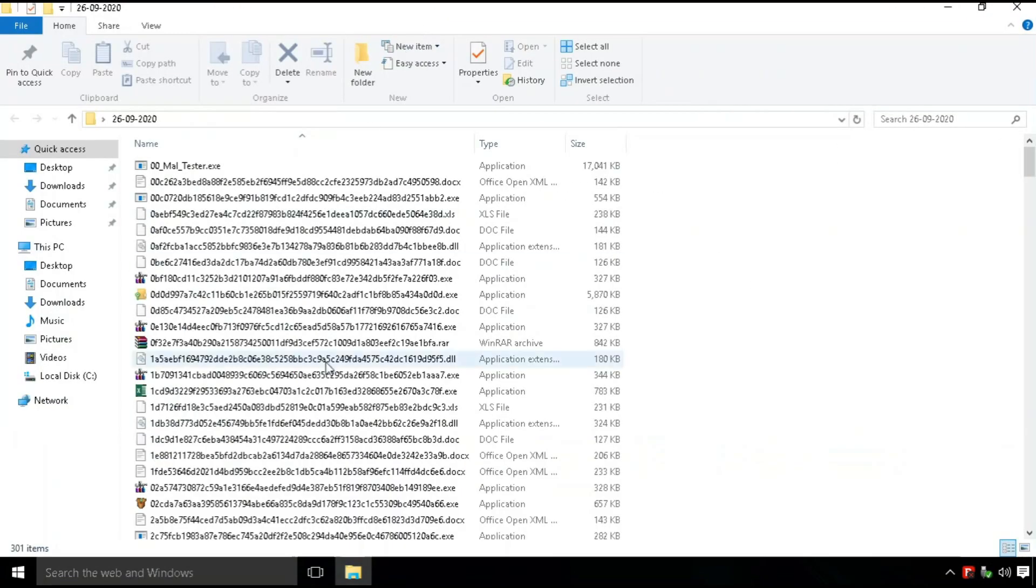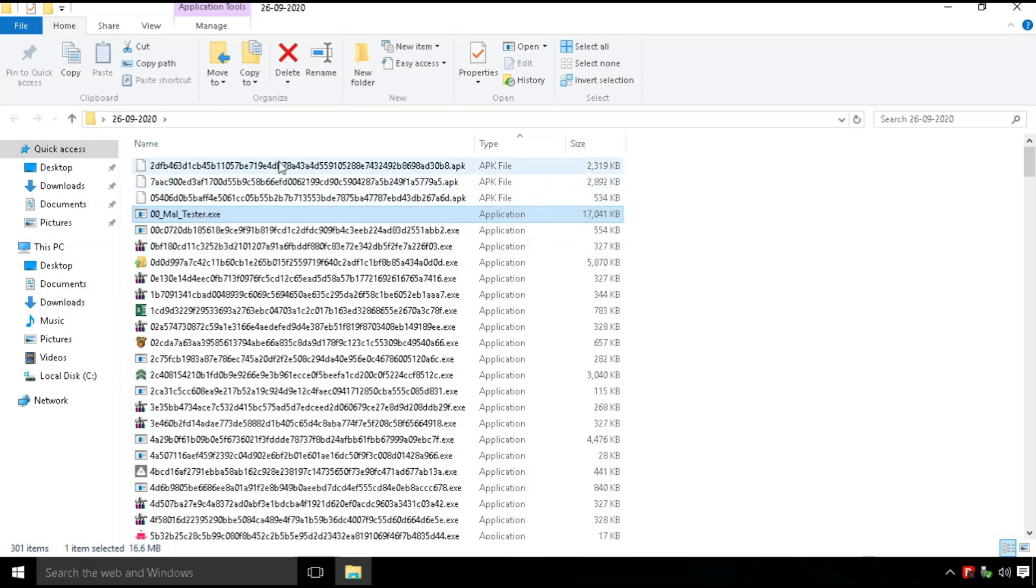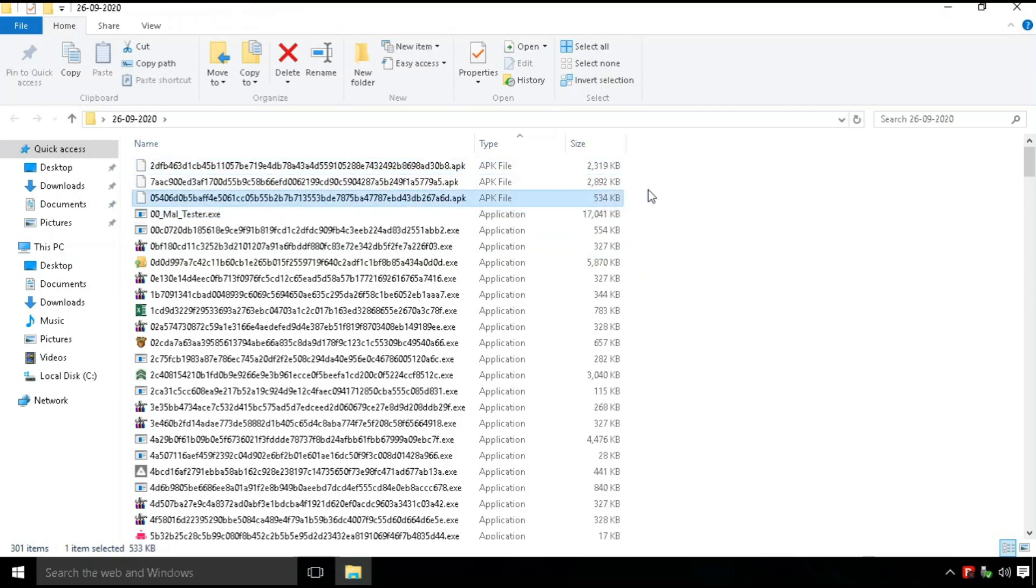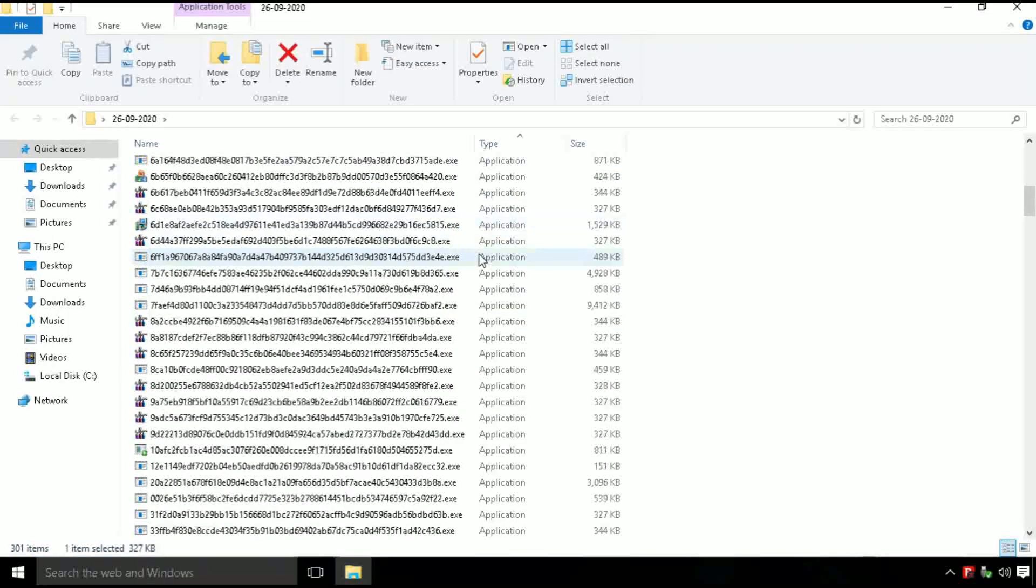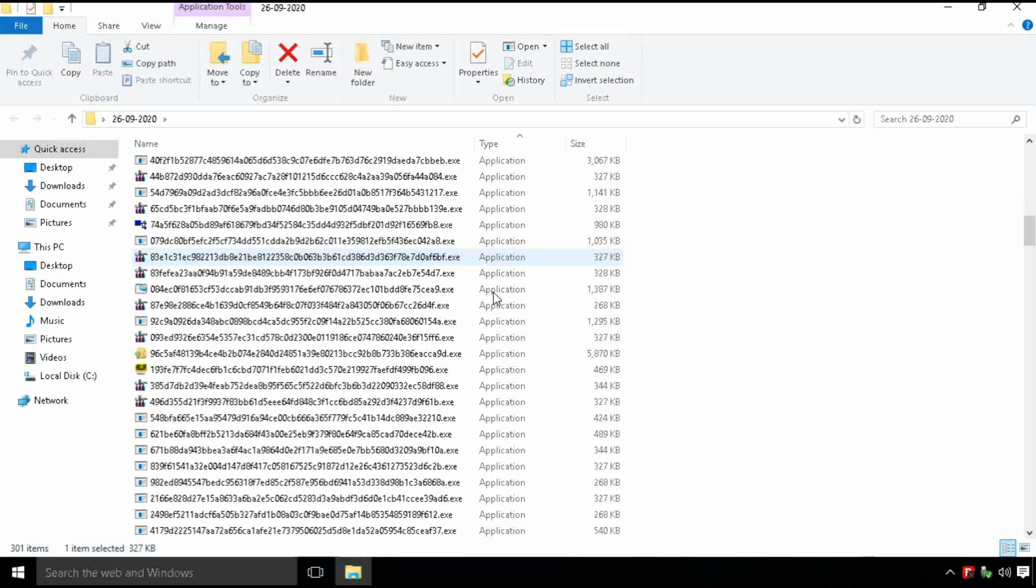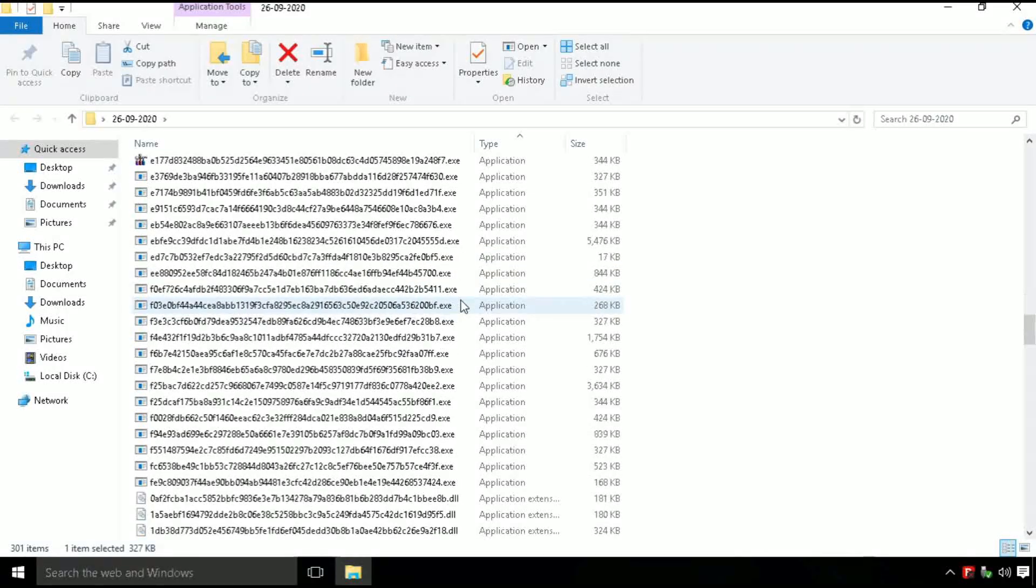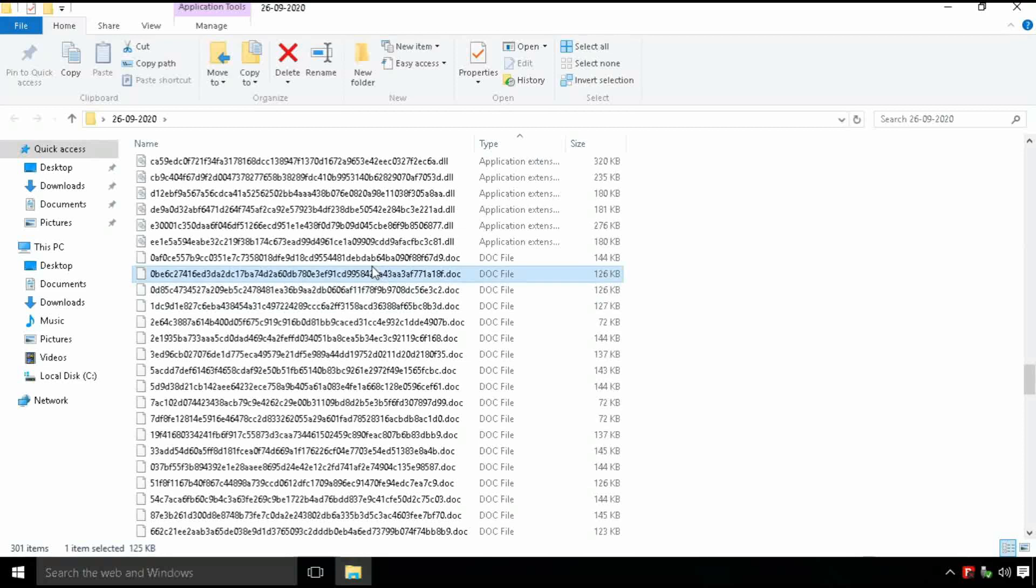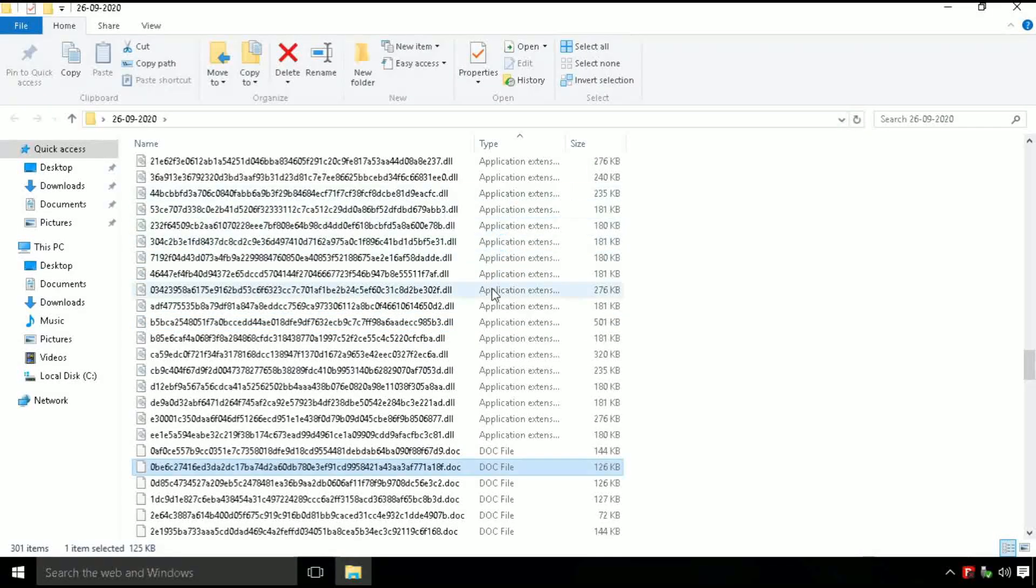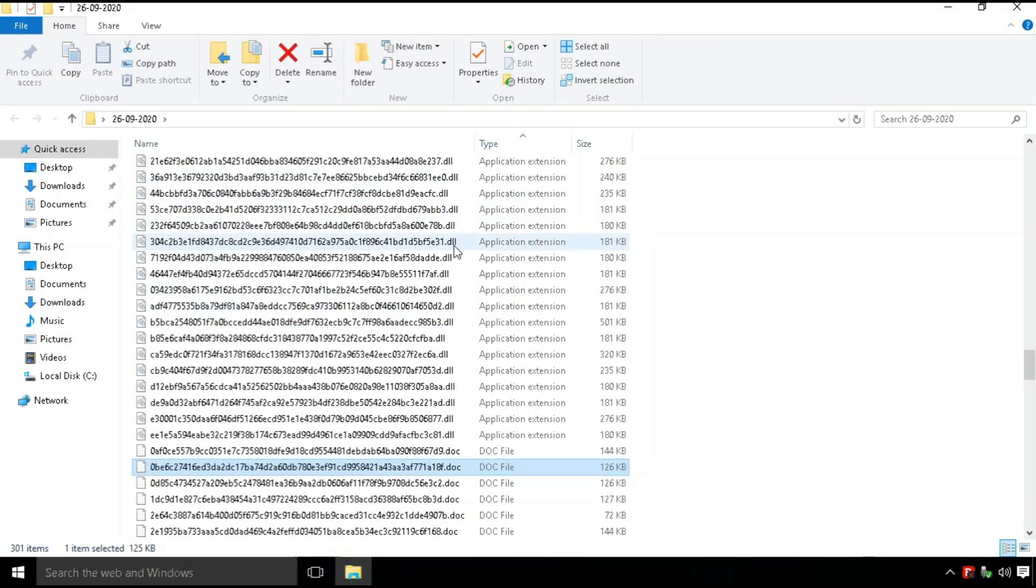We have a total of 300 malware samples which includes EXE files, DOC files, XLS files, ELF files, Android application APK file, dynamic link libraries, DLL files, etc.